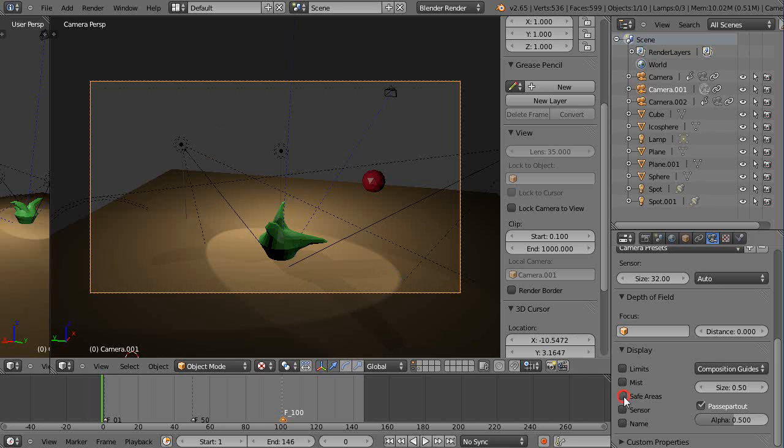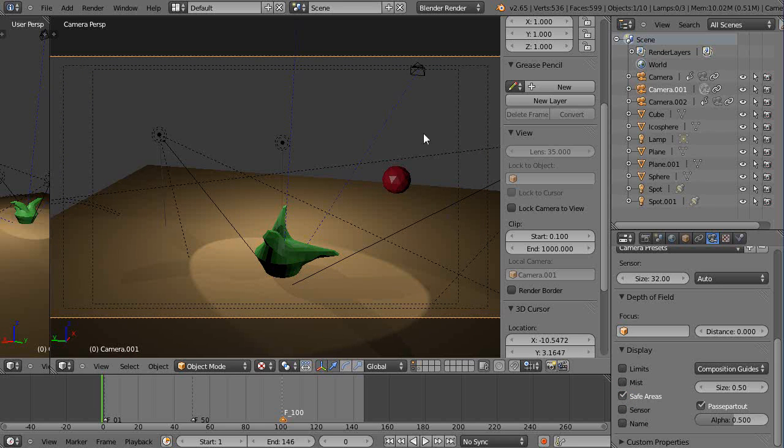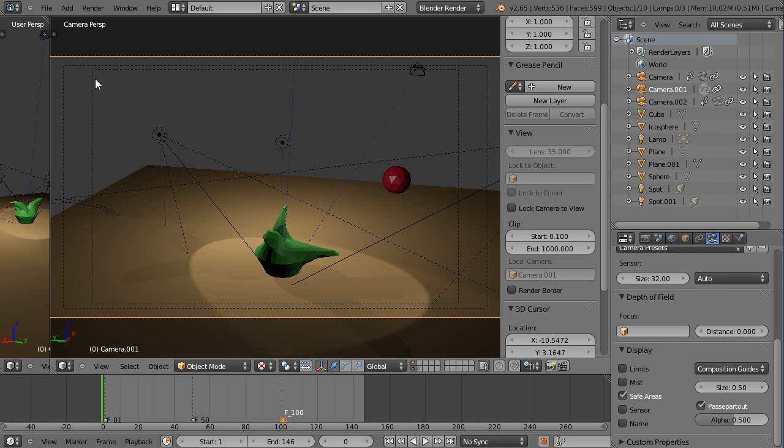...you have to make sure you have this safe area checked. Because this will show you your safe areas. And even though I haven't used it, this intuitively tells me that this must be for 16x9, the wider triangle, and this must be for the older 4x3 NTSC standard.